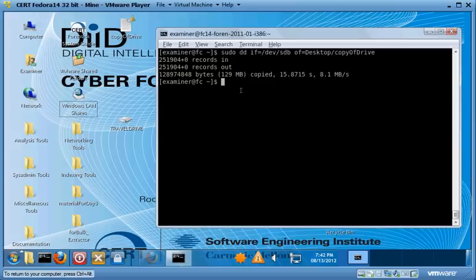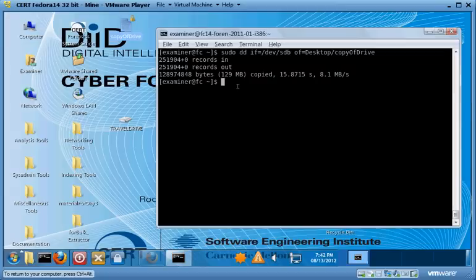You can see it finished — it copied 129 megabytes, pretty close to the 128 megabyte drive, so basically it got the whole thing. It took 16 seconds, and you can see that on our desktop we now have a file called 'copy of drive'.